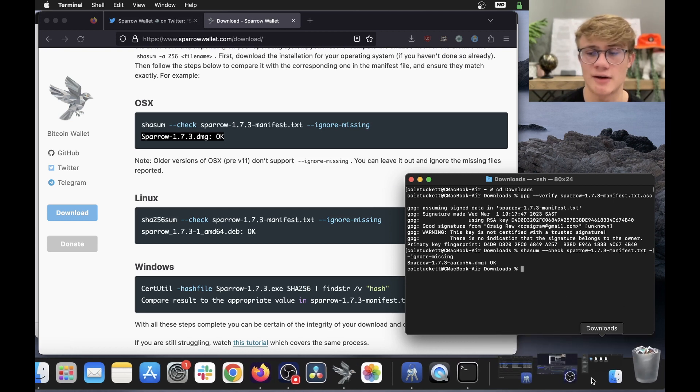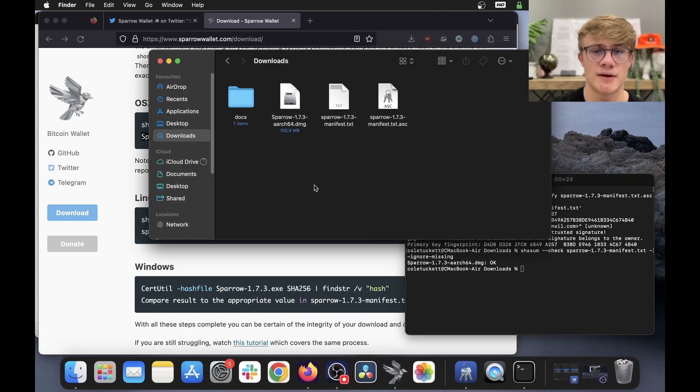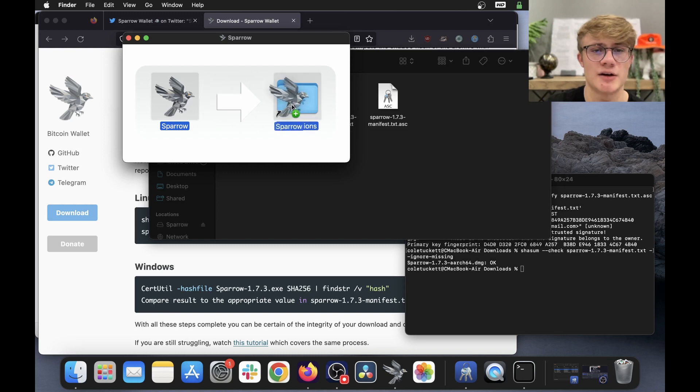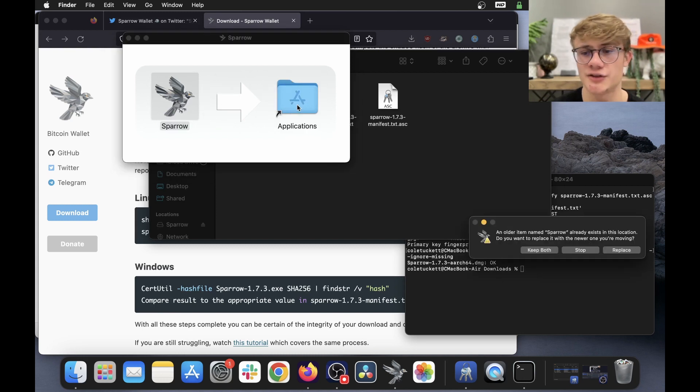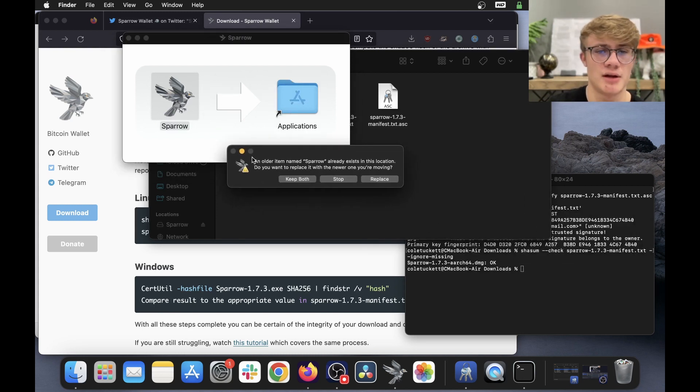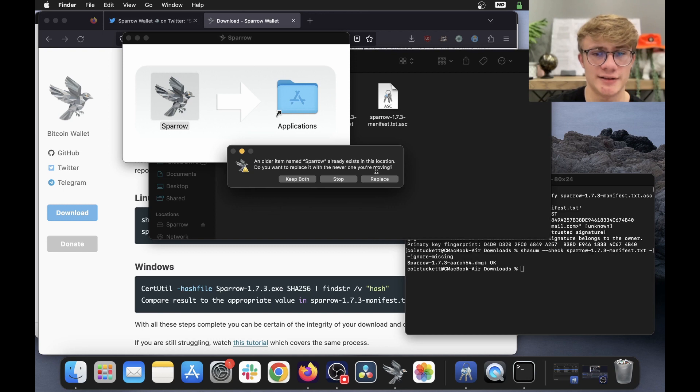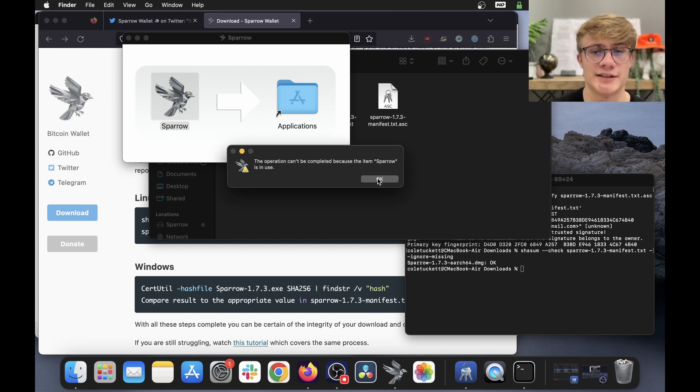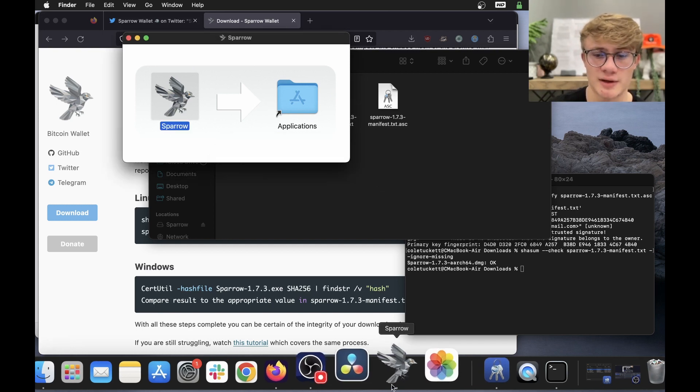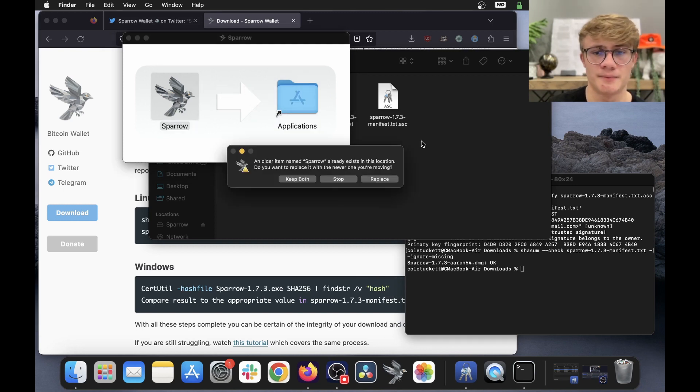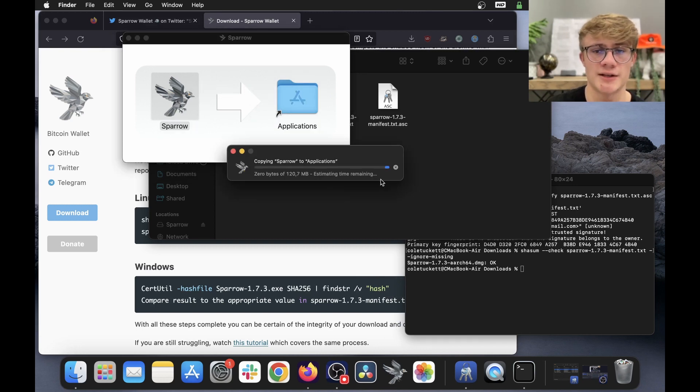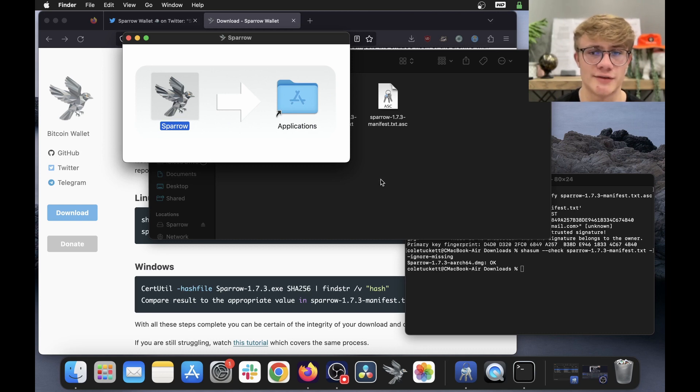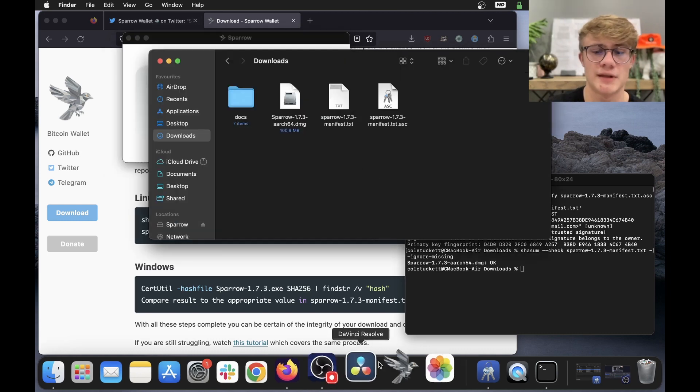So I'm going to go back to my downloads over here, and then run the actual file. Now what I'll need to do is drag Sparrow to my applications, and this will pop up. An older item named Sparrow already exists. Do you want to replace it with a newer one? And we do want to replace it. So I'm going to click replace. And it says this can't be completed with Sparrow in use. So I'm just going to quickly quit Sparrow, which I left running. And let me try that again, and click replace. And there we go, we have now upgraded our Sparrow to 1.7.3.